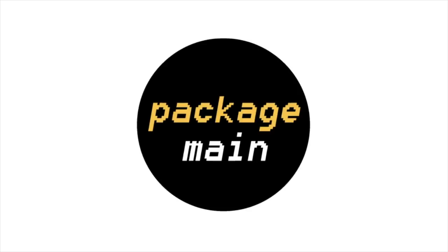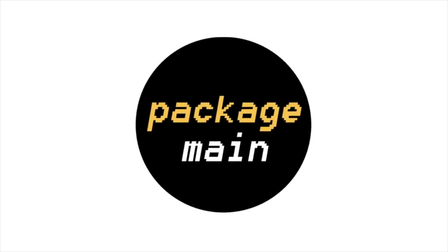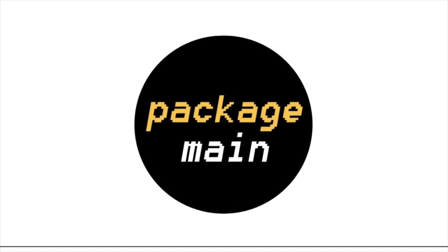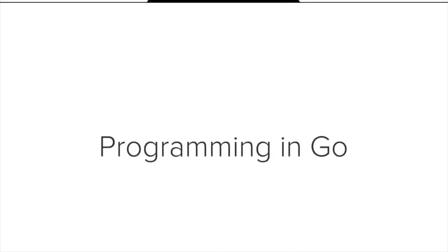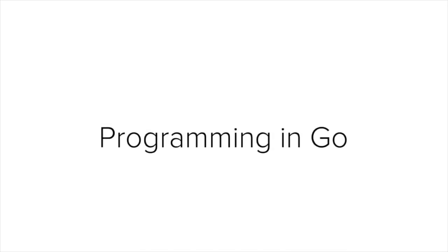Hi, my name is Alex Plutow and this is PackageMain.